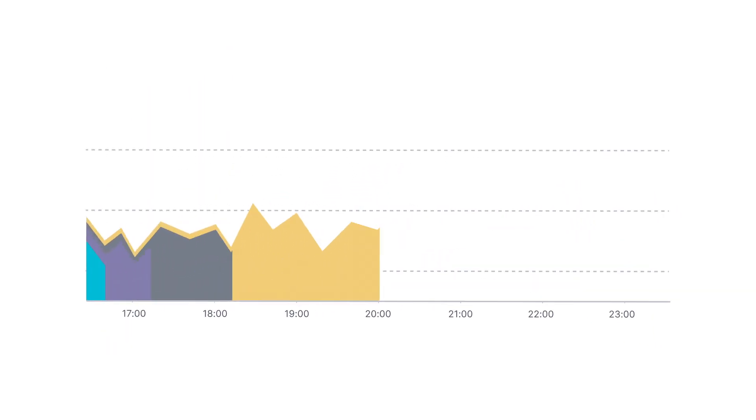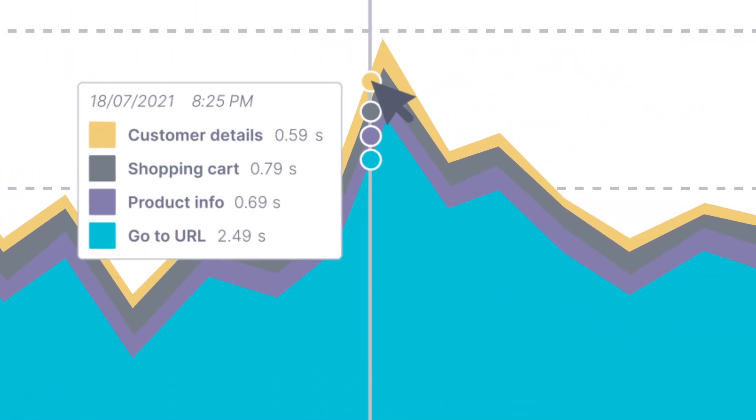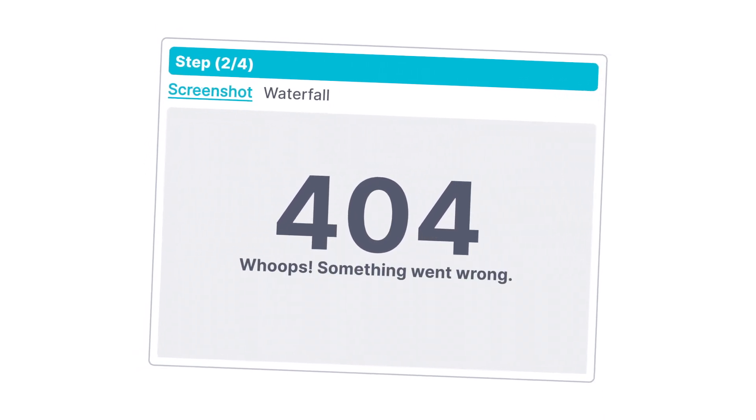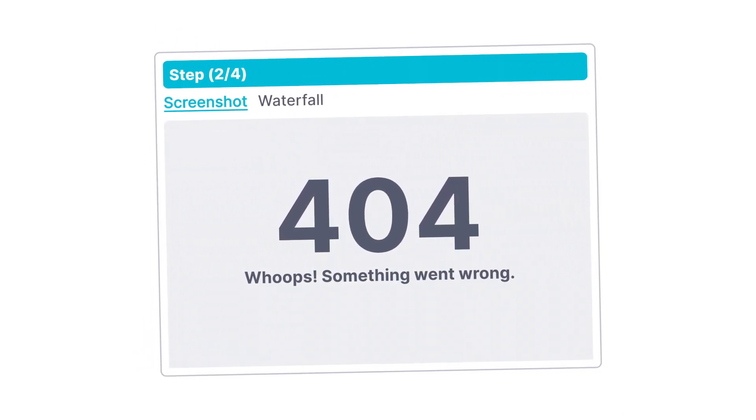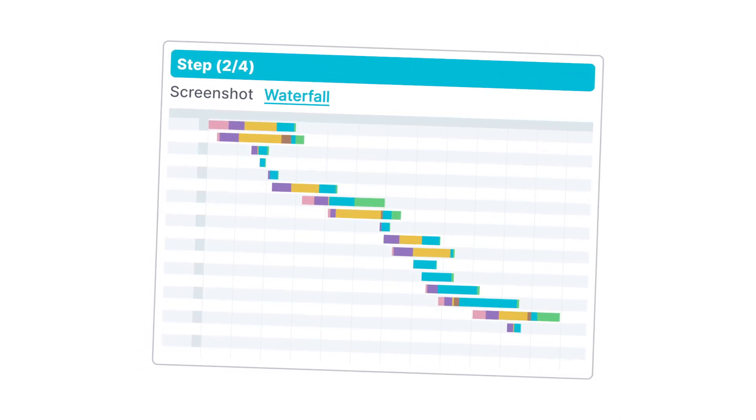Track down the spikes in your charts to see which steps cause delays, and see exactly what happened in the browser when things went wrong by inspecting error screenshots and waterfall reports.